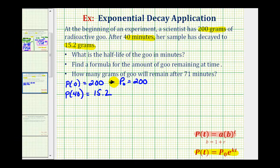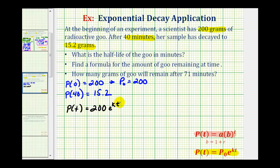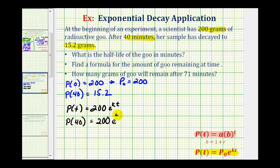We'll use this information to determine our exponential function. We know that p of t must equal 200 times e raised to the power of kt, but we also know that p of 40 equals 15.2, which means 200 times e to the 40k must equal 15.2. So now we can solve this equation for k to determine our continuous decay rate and therefore determine the exponential function that models this decay.